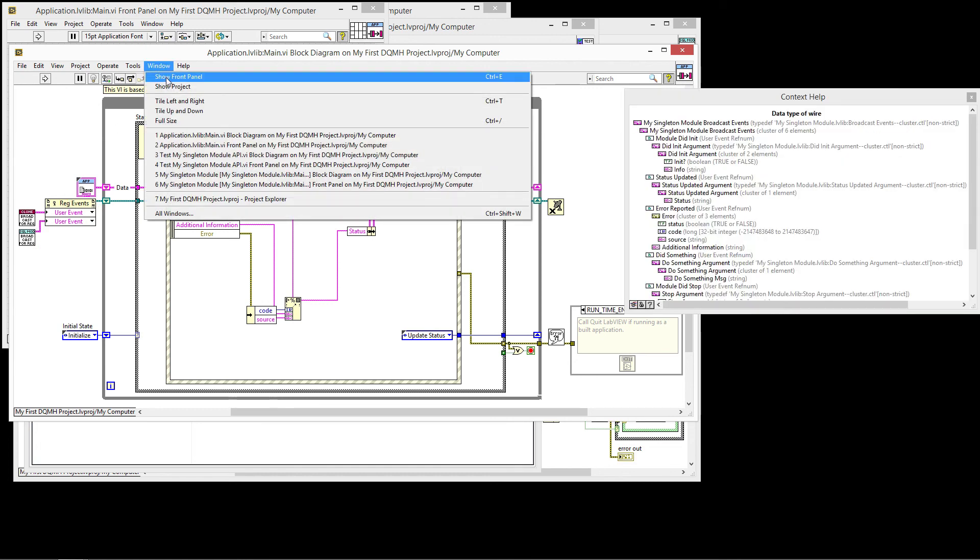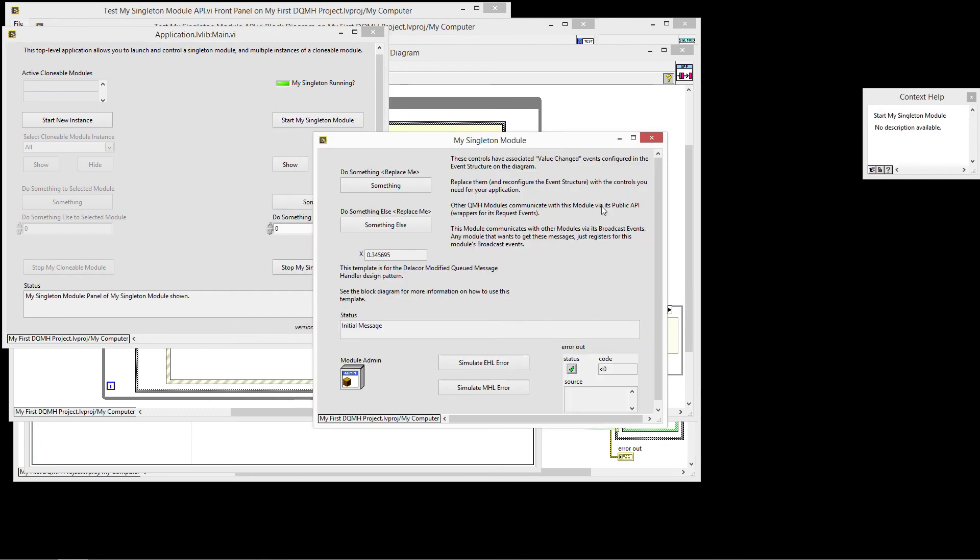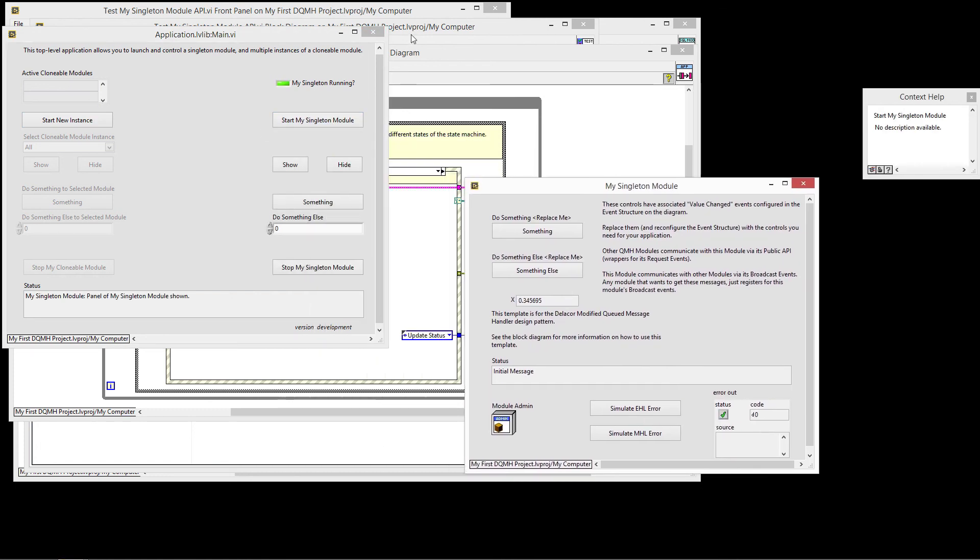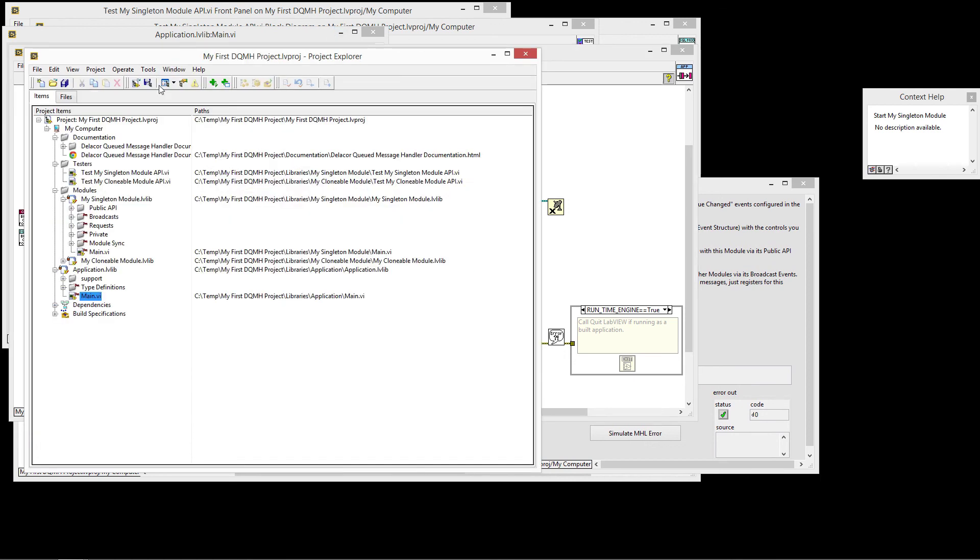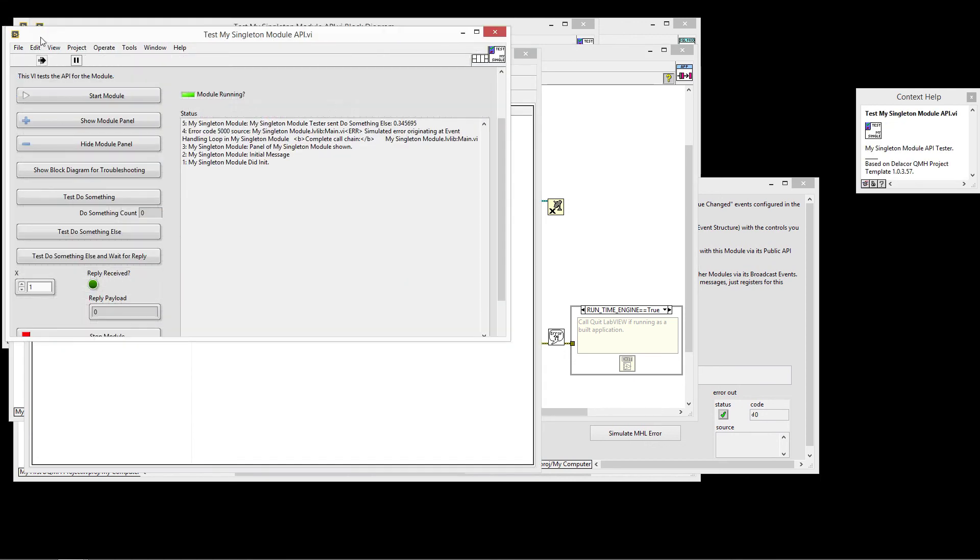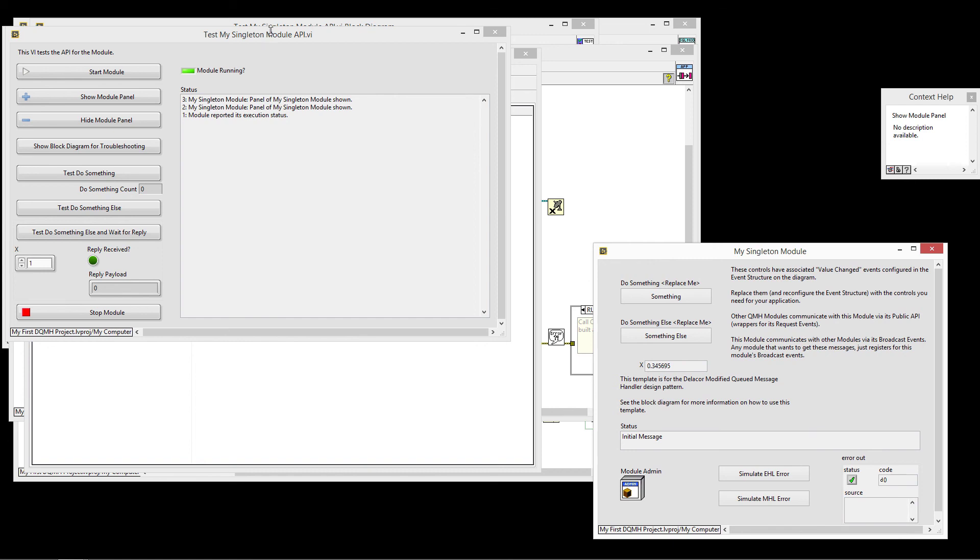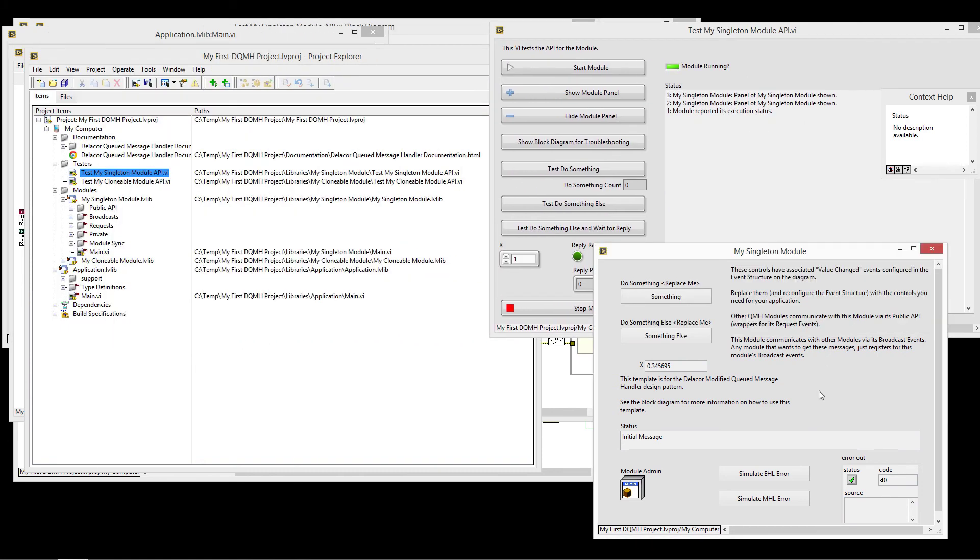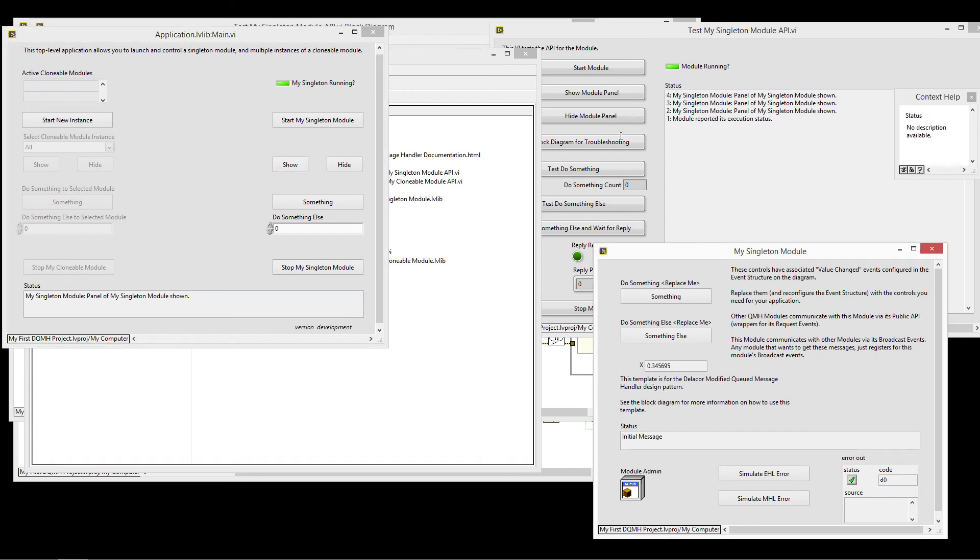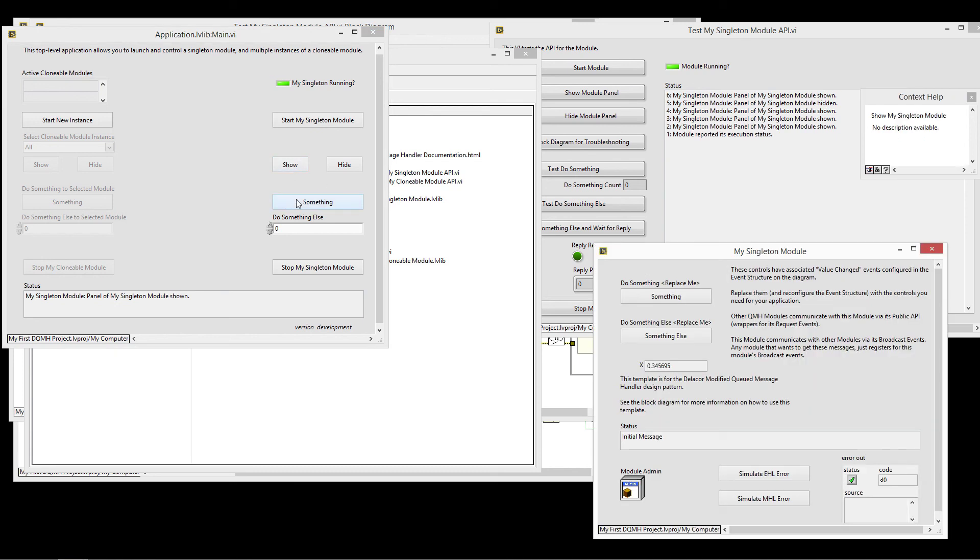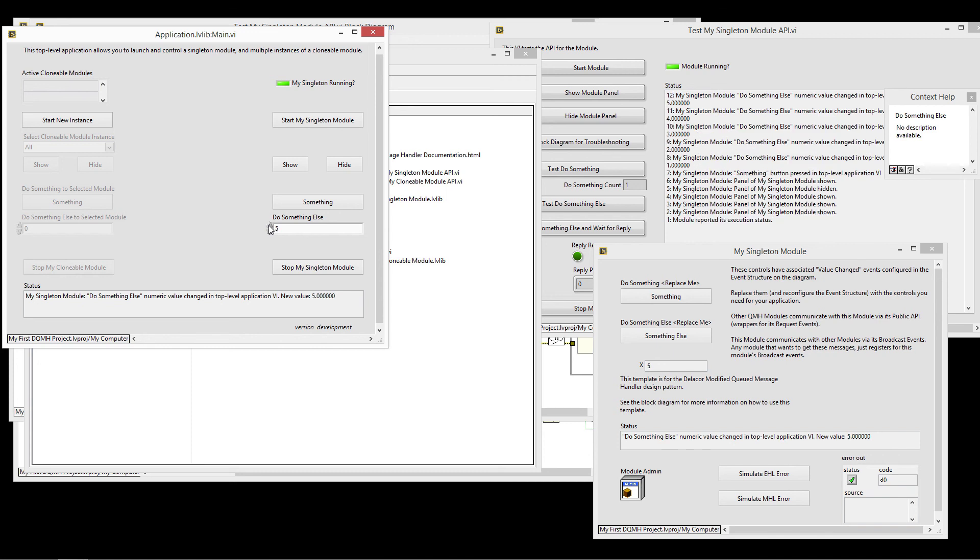So if I run the application and I start my singleton module, I can then go to my project and start the tester and use the tester in this point as a sniffer. So this way, if I have, let me move this guy out of the way and I'm going to move my tester over here and we're going to go back to our application. If I start sending messages, you can see that my tester is working as a sniffer because I can have multiple modules registered to listen to the broadcast messages from my DQMH module.